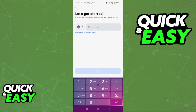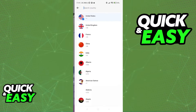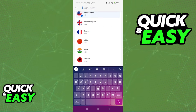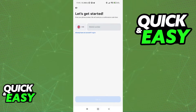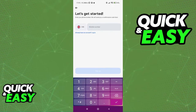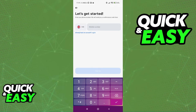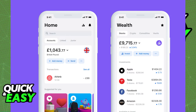When you click Sign Up, you will have to confirm your mobile phone number. Change the region to the United Kingdom and input your phone number. Your phone needs to be able to receive SMS in order for you to finish creating your account.